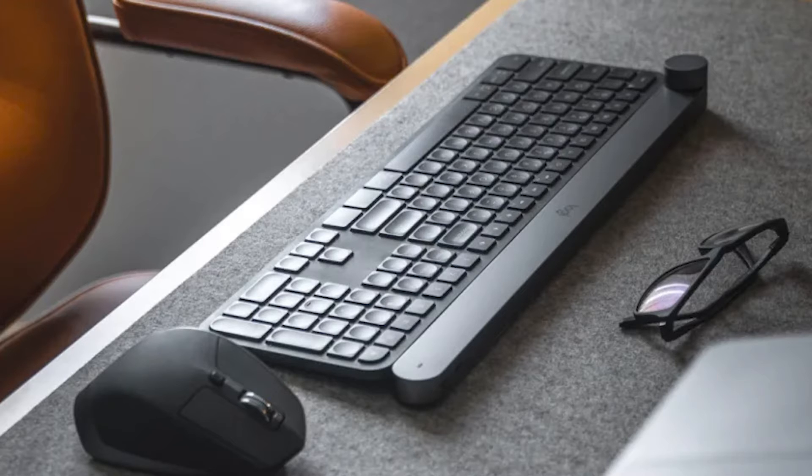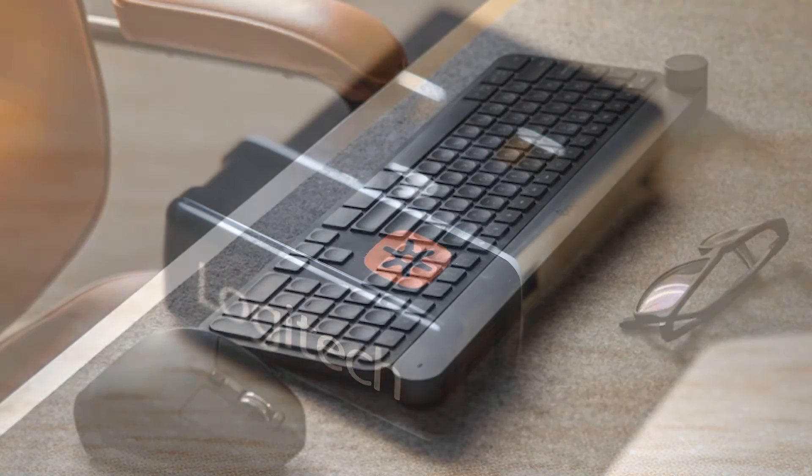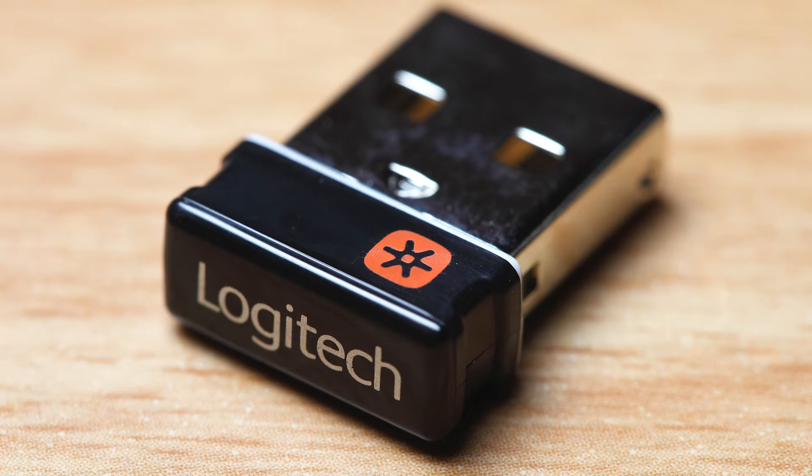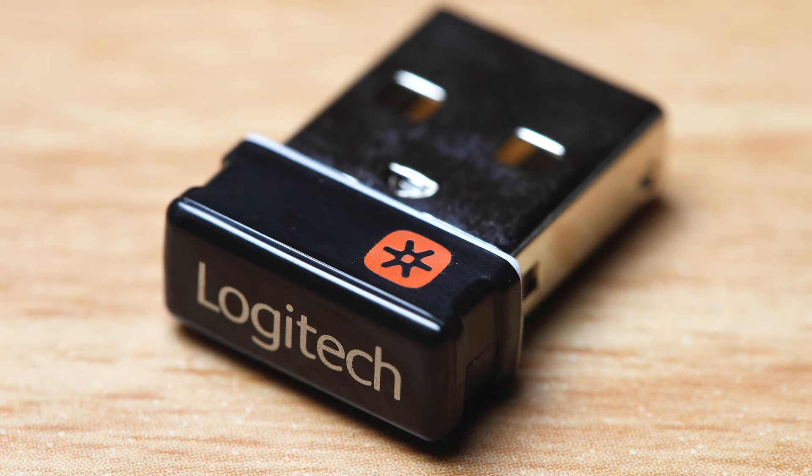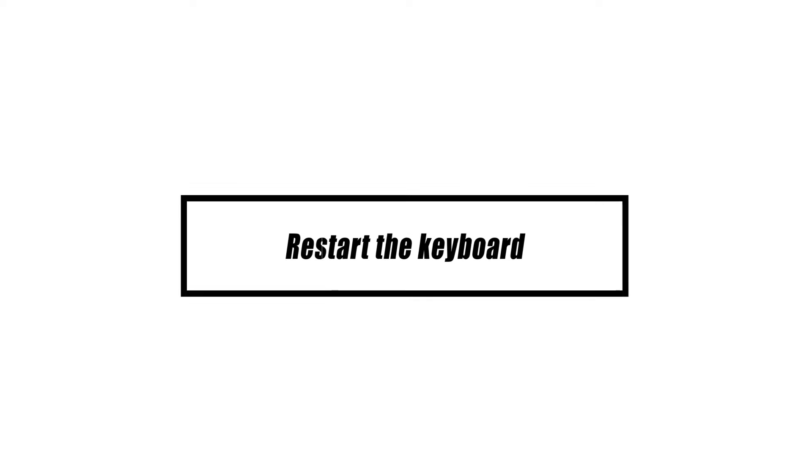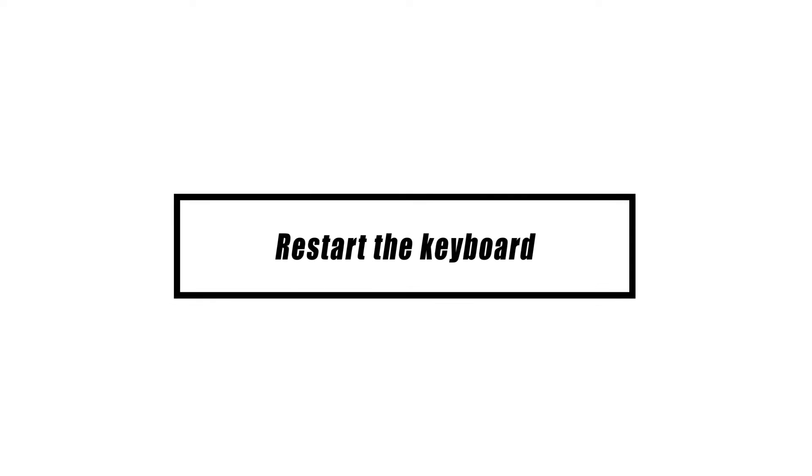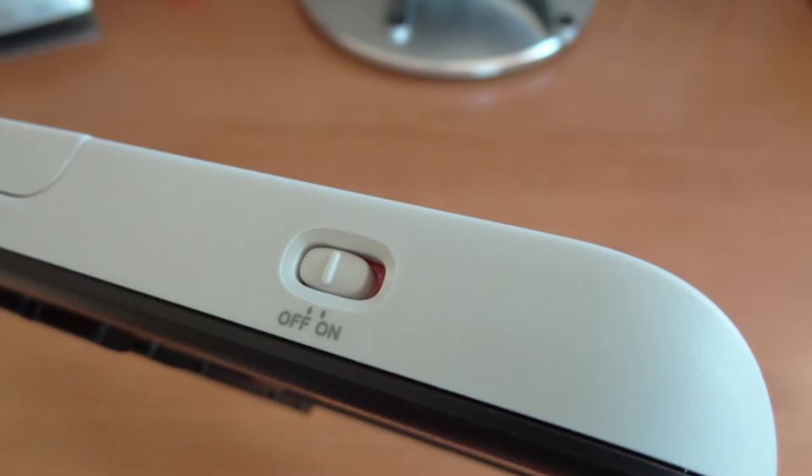But if your Logitech keyboard won't work on the second PC either, there may be a problem with the keyboard or with the accessories you're using, like the USB receiver and the USB extension cord. If the lights or other signs show that the Logitech keyboard seems to be turning on, the next step is to force restart.